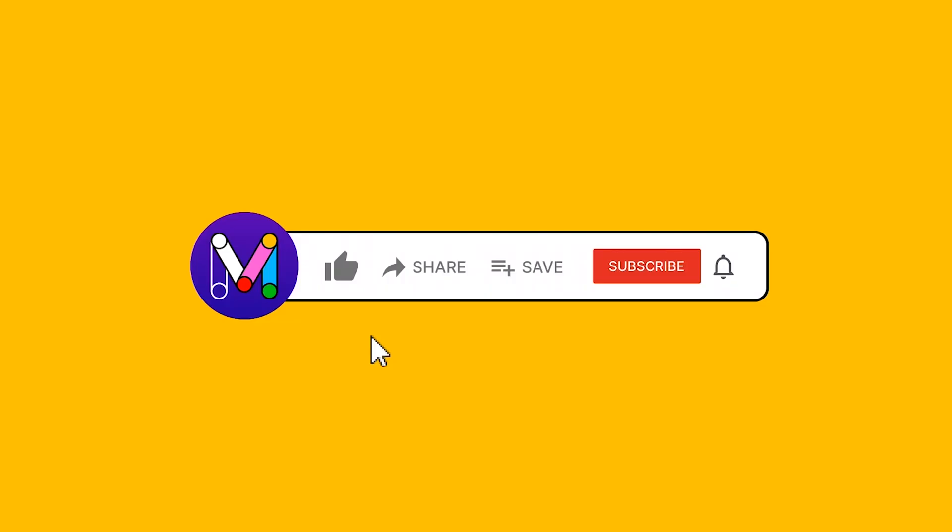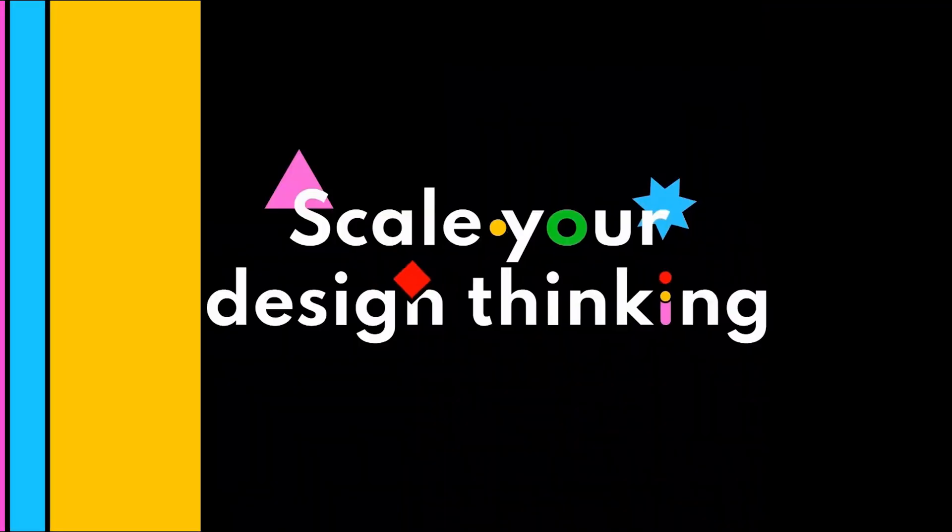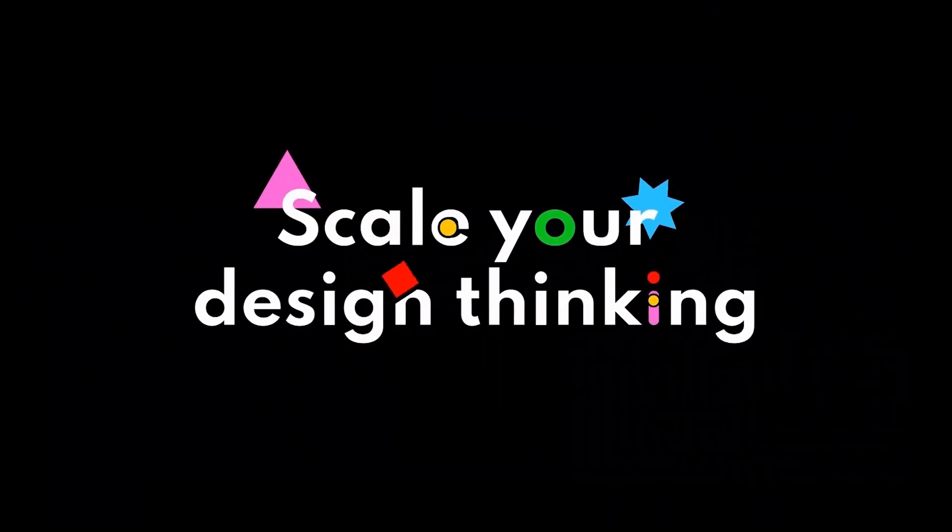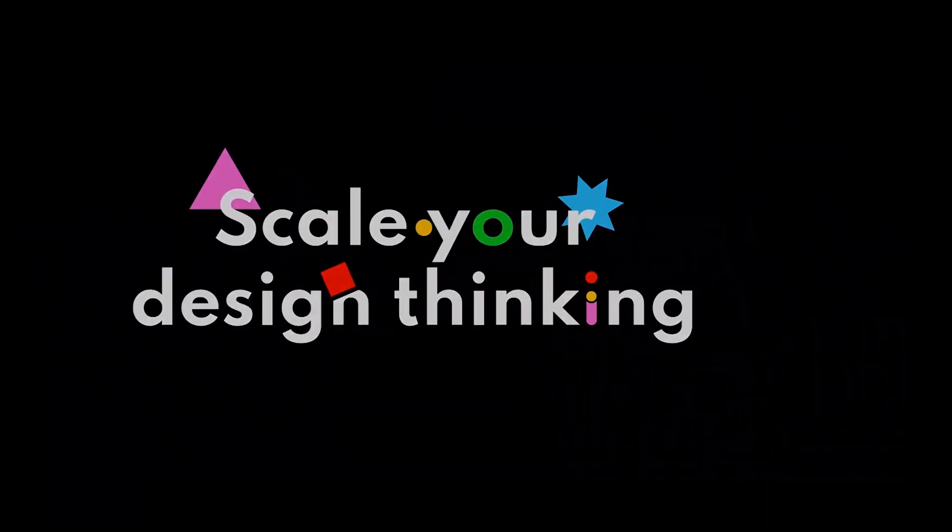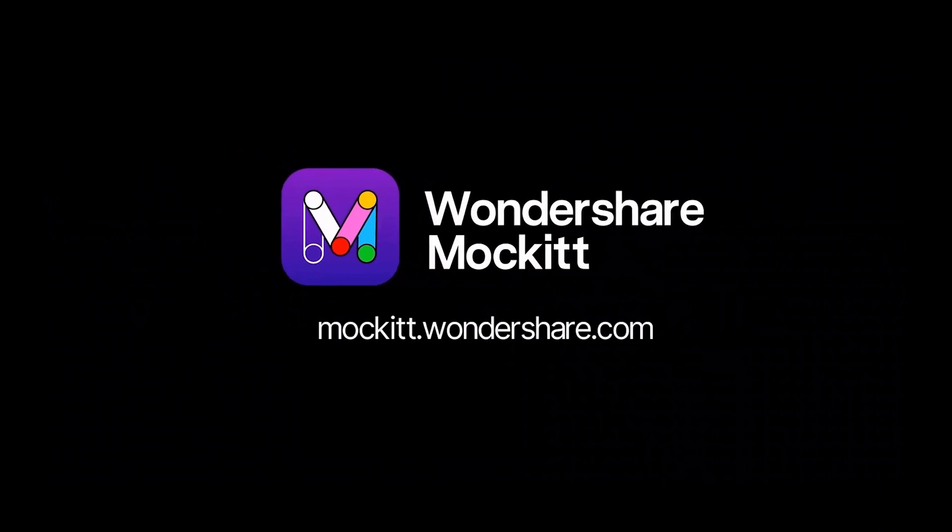Don't forget to give us a thumbs up and welcome to subscribe our channel for more design inspiration. Thanks for watching and we'll see you in the next Mockitt Tutorial.